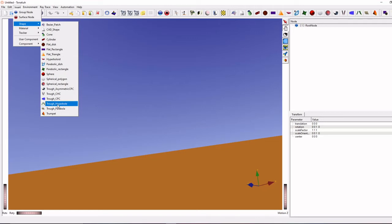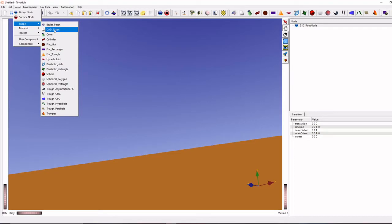But we can import our own geometry file also by using this CAD shape tool option. I will show you in this video how to import these CAD files.